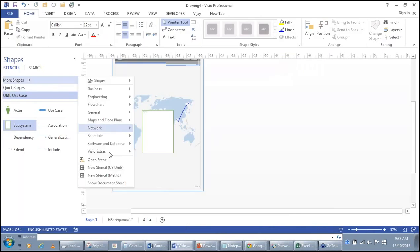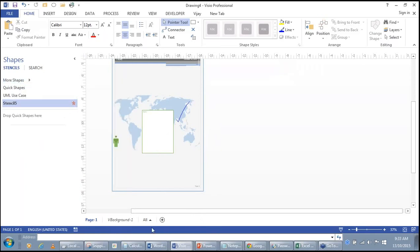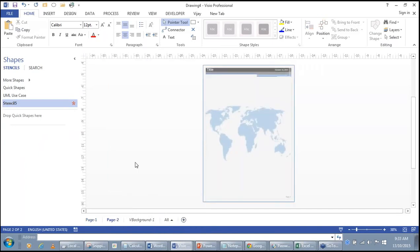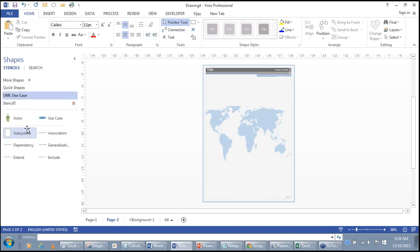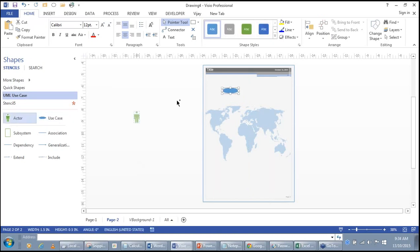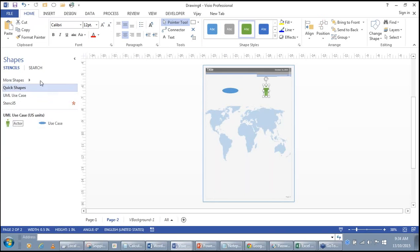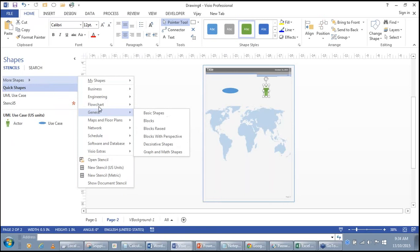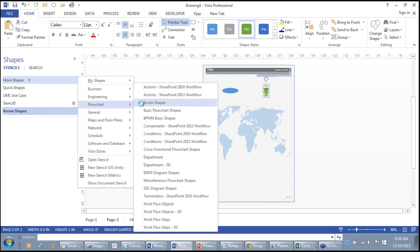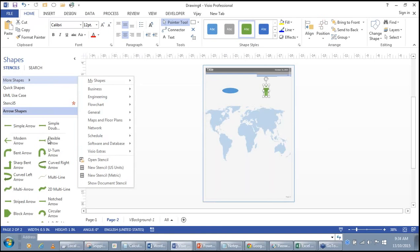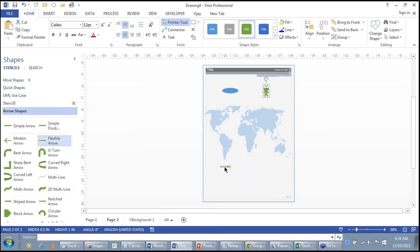To create a new stencil, click on 'More Shapes,' then click on 'New Stencil.' If you want to create a stencil in US Units, whatever shapes you drop on the right will get added to your stencil. For example, add Use Case and Actor shapes, then add arrow shapes and flowcharting BPMN basic shapes. Save this file as a Visio Stencil file.